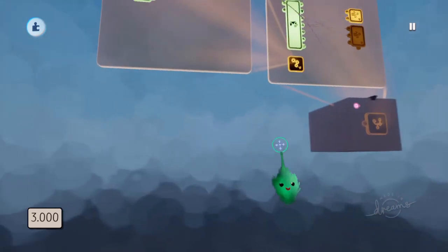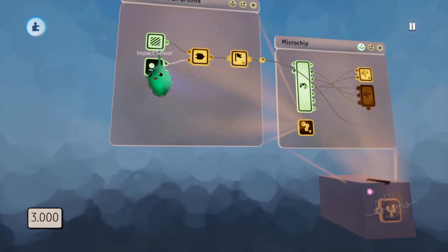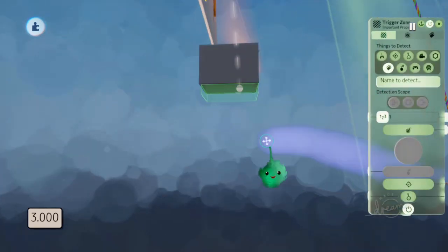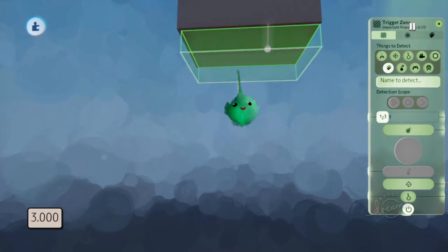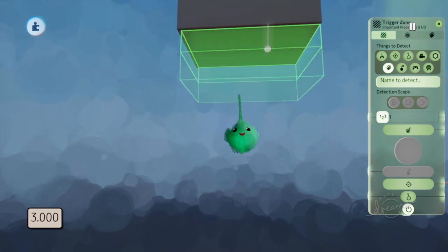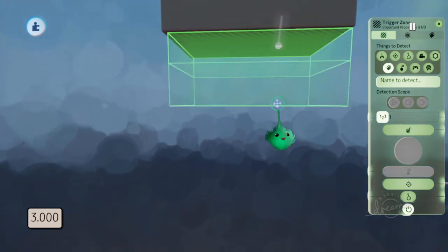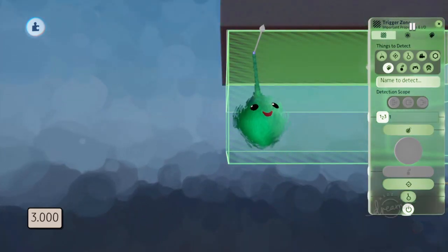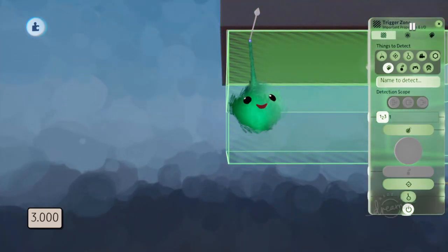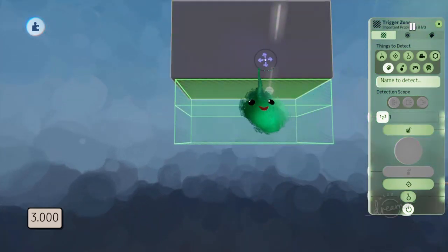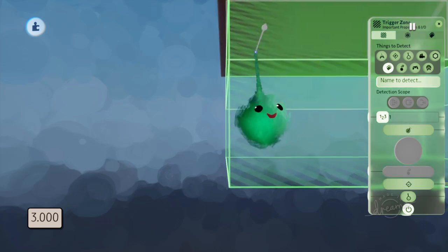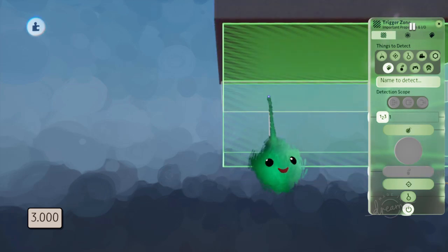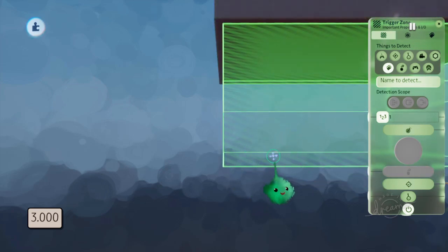You can also do stuff like, if I hold L1 and then drag, then it gives a fall off. So if the back end was teetering on the edge, and the back end was only on it slightly, then it would have less effect,